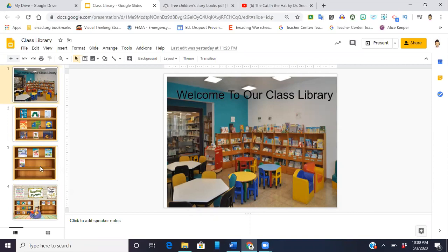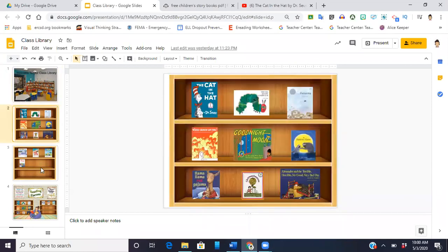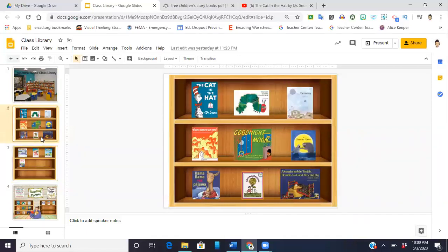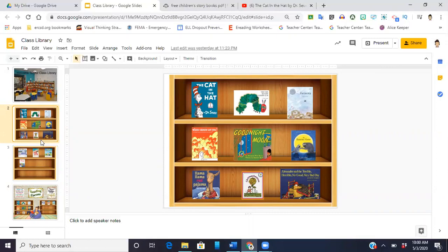Then followed by a bunch of slides that have a bookshelf like this and then pictures of the books that you're going to make available to your students whether it be through a read aloud and you insert a YouTube video or if you have PDFs and you can put the links in so that the students can actually read them. That's up to you.